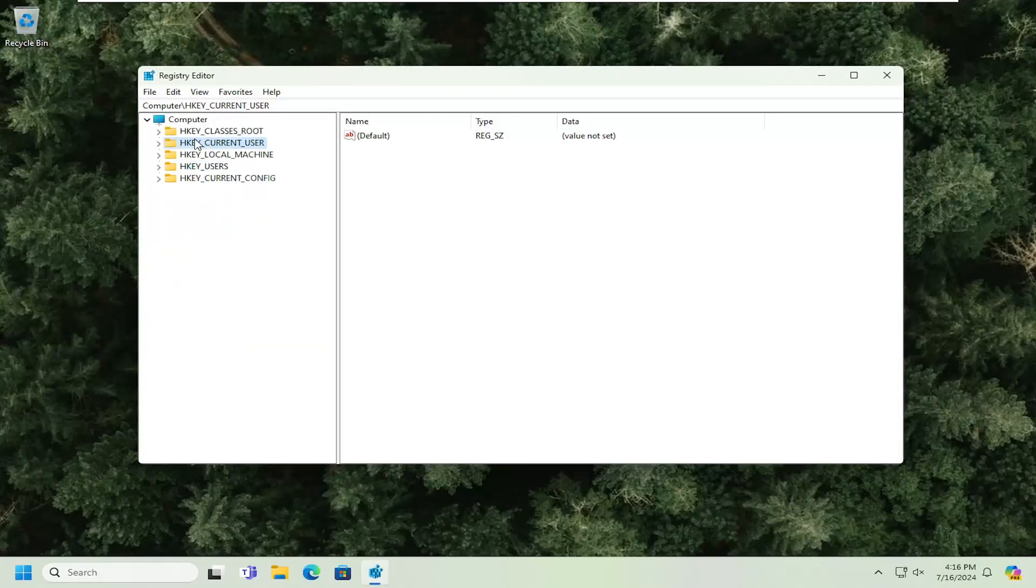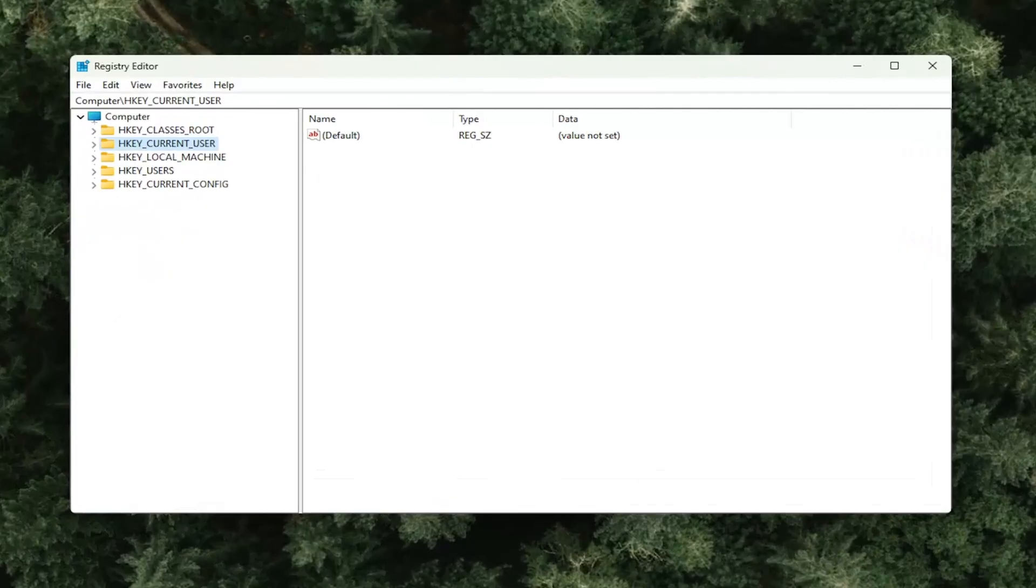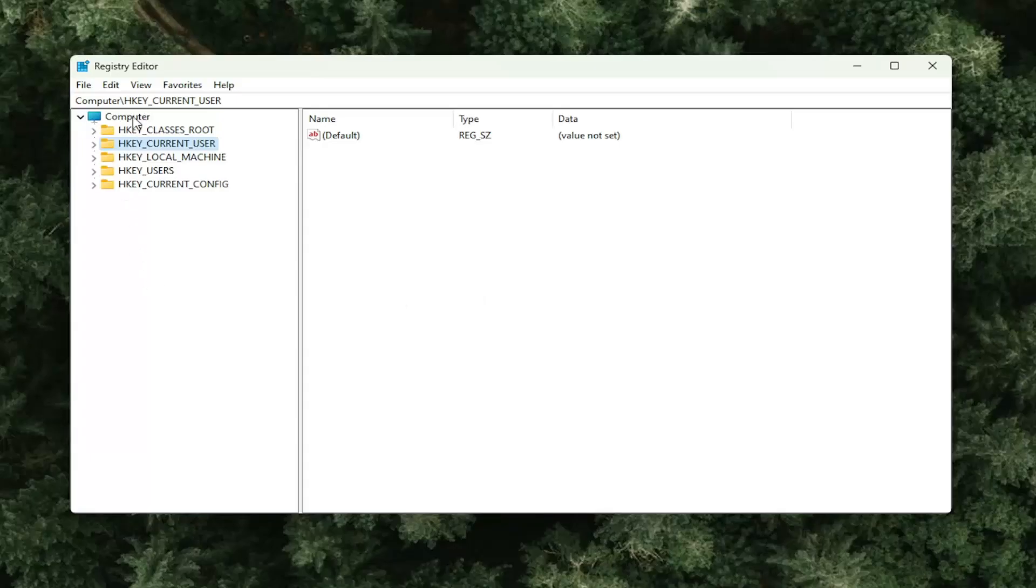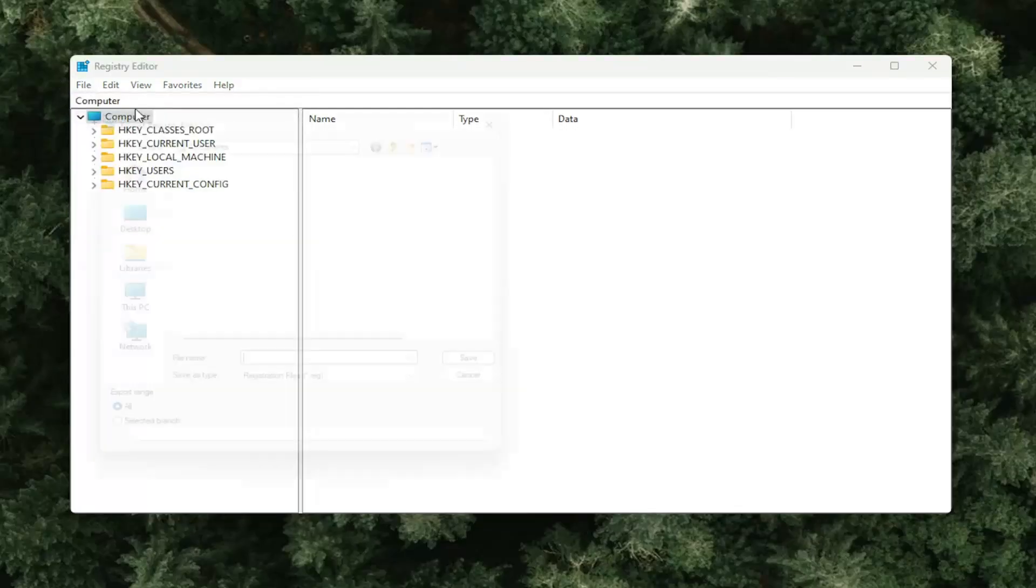And before you proceed in the registry, I would highly suggest you create a backup of it. So if anything went wrong, you could easily restore it back. In order to create a backup, it's very simple. All you have to do is select file and then export. For the file name, I recommend naming it the date in which you're making the backup.